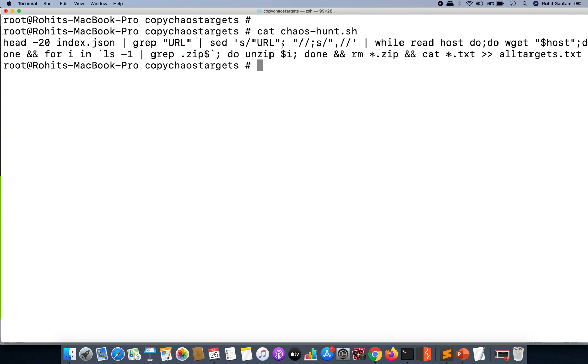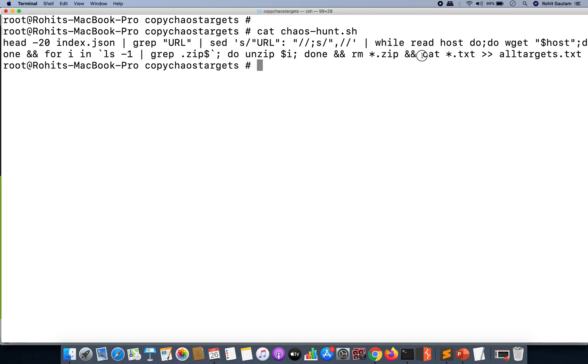And then for each URL or zip file that I have downloaded, as you can see, I'm going to grep zip from there, I'm going to do an unzip. After I have done the unzip, I'm going to remove the zip file. I'm going to read all the files which have been unzipped in the previous step, and after reading all the files together, I'm going to save the output into an all_targets.txt file.